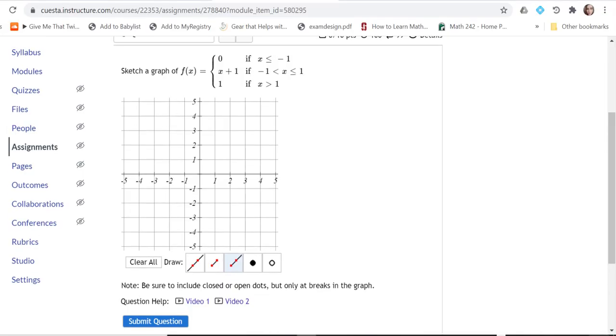We want to be careful about going in the right order and when to use these dots. When it says only breaks in the graph, that means when the graph doesn't meet up at the same point.